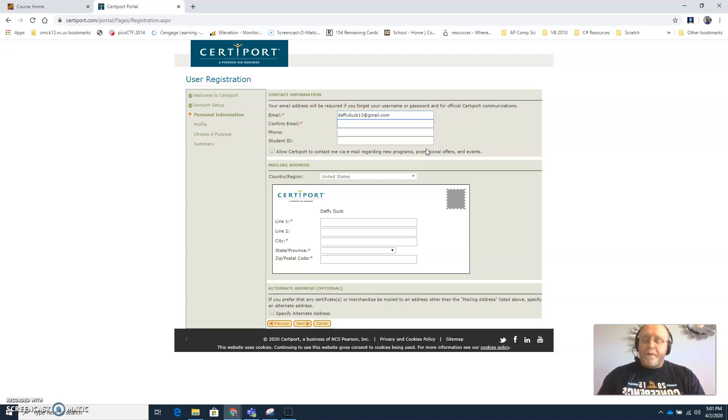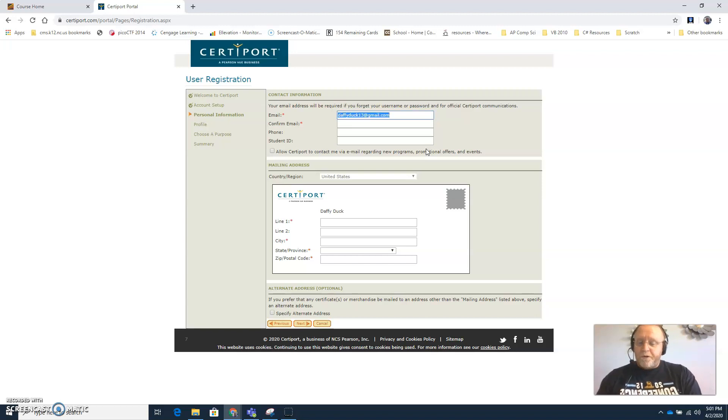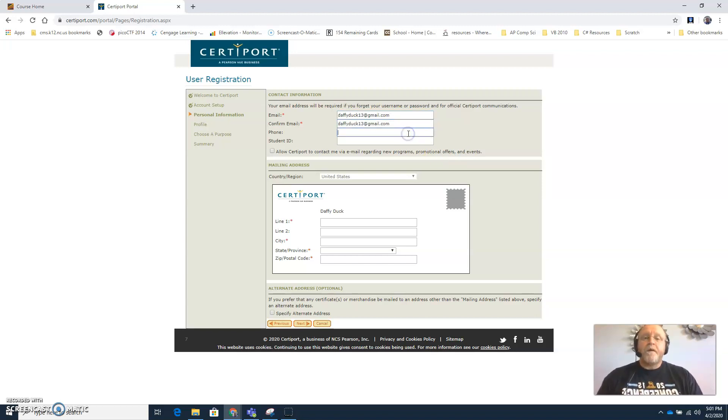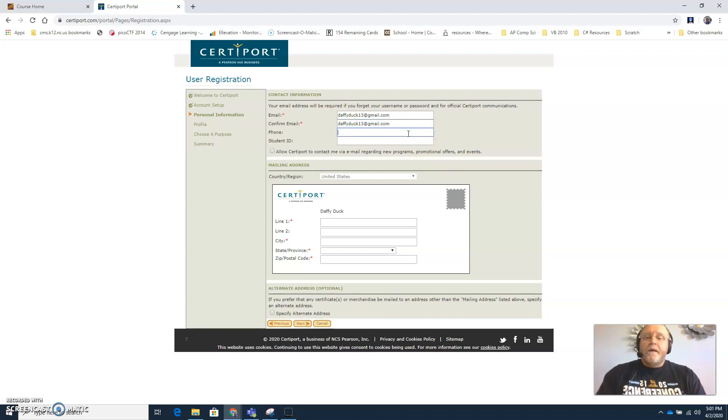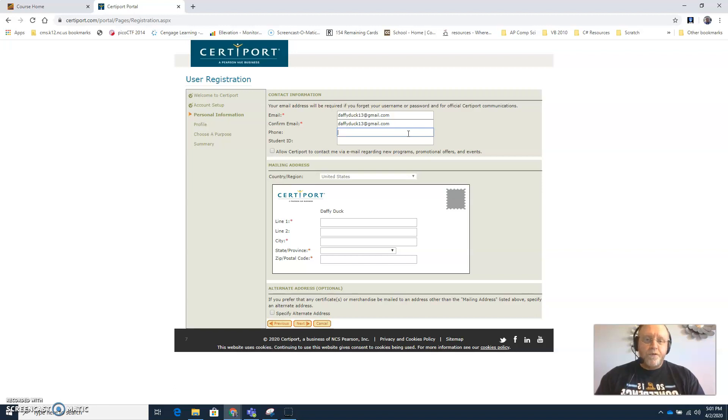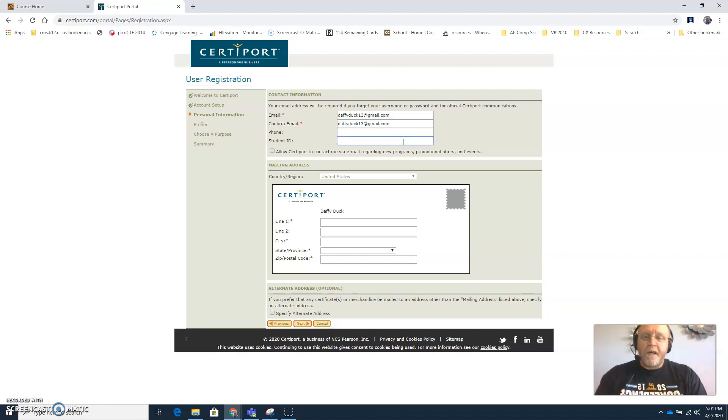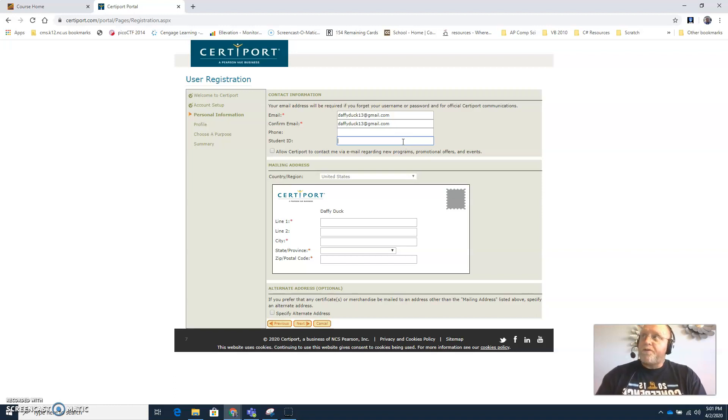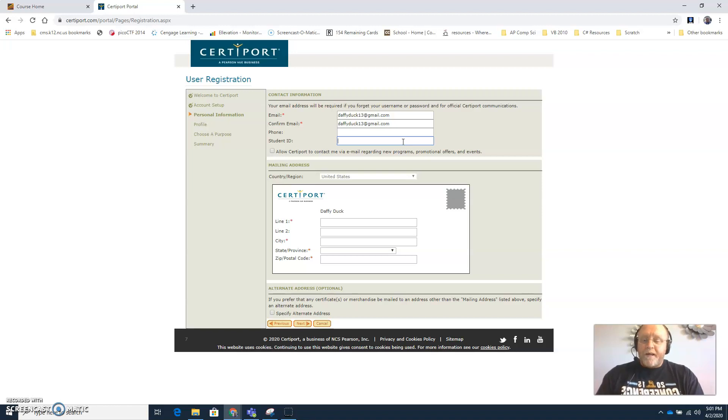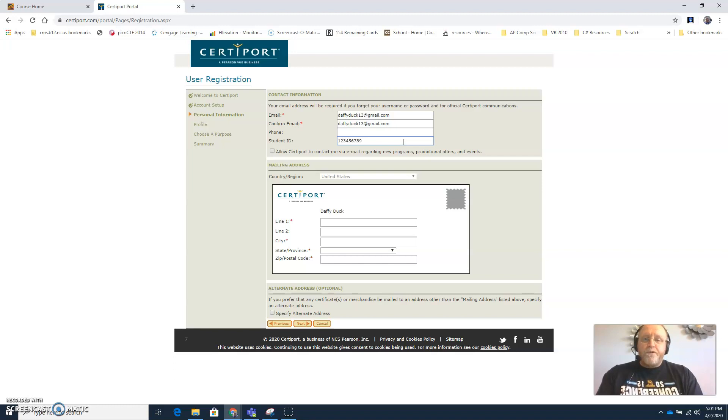So type in an email address that you know you're going to check every day. And then phone number is optional so you can add the phone number if you want to. However, the student ID number for all CMS students and most students in the state of North Carolina, go ahead and add your student ID number. That's your PowerSchool number, whatever it is in PowerSchool, go ahead and add that here as well.